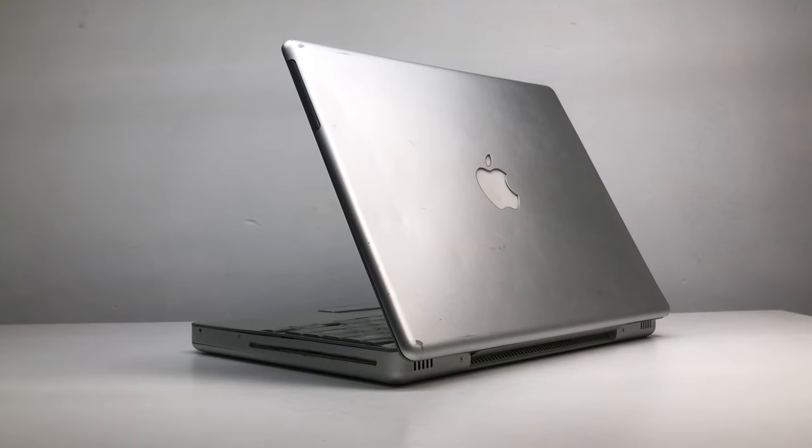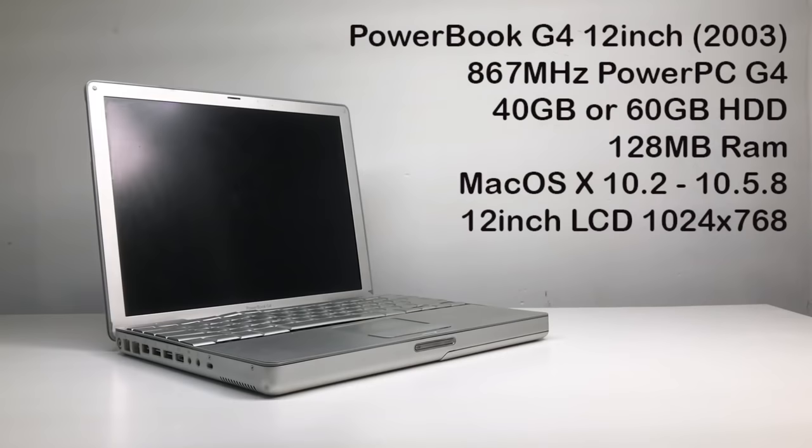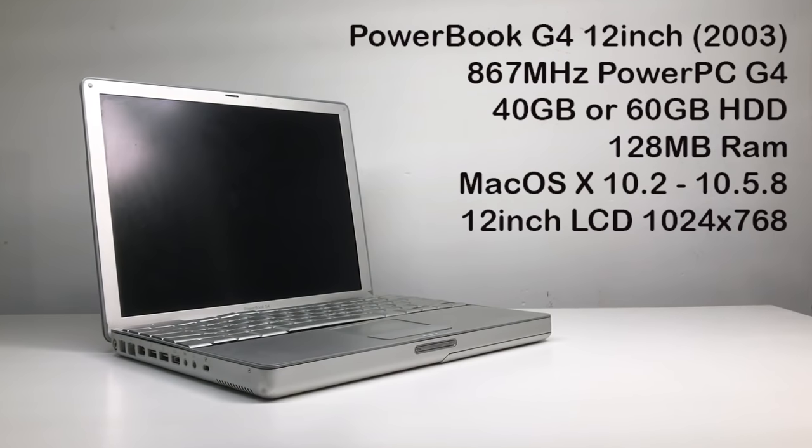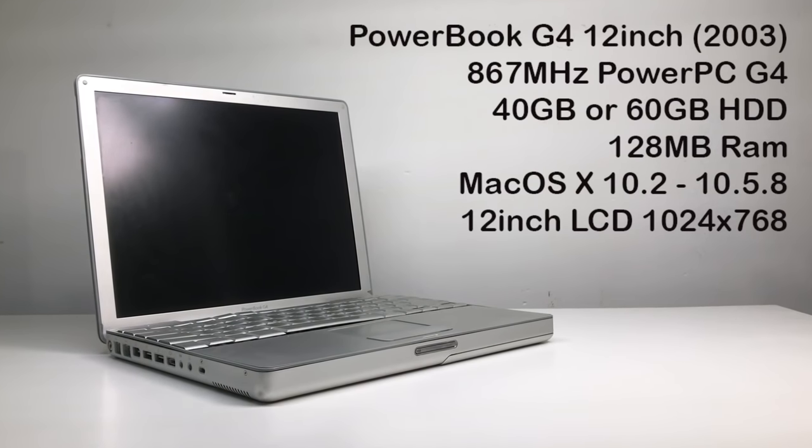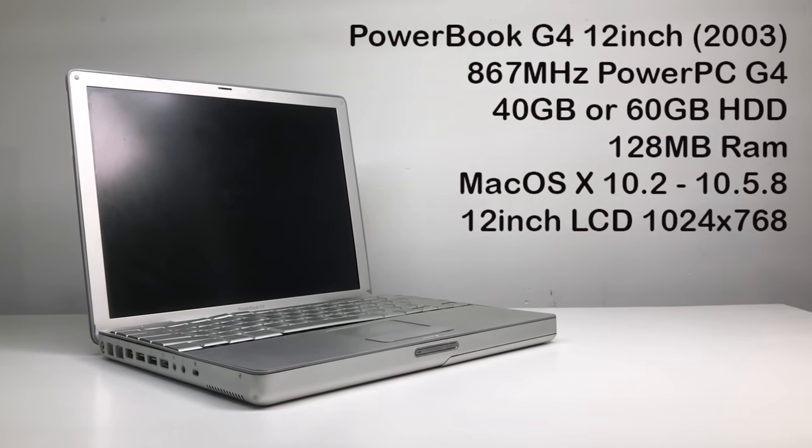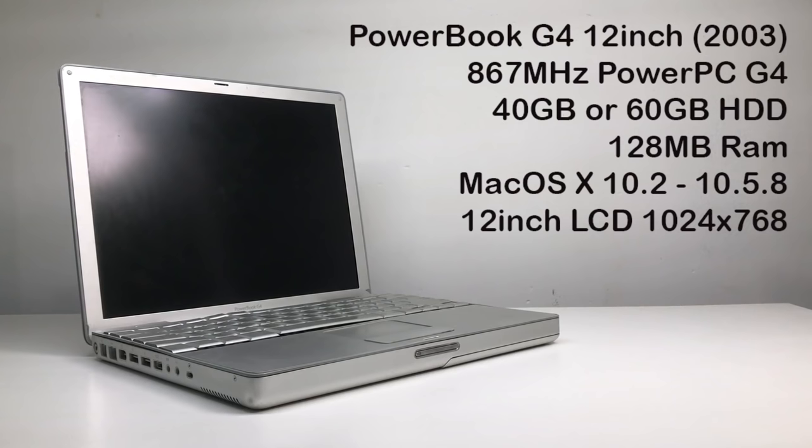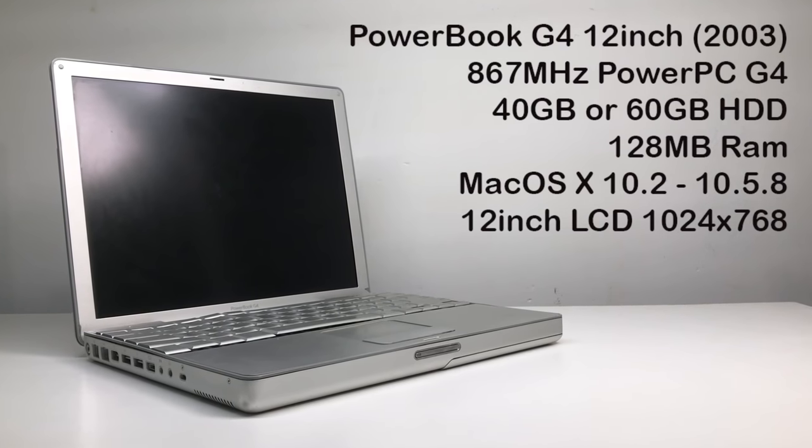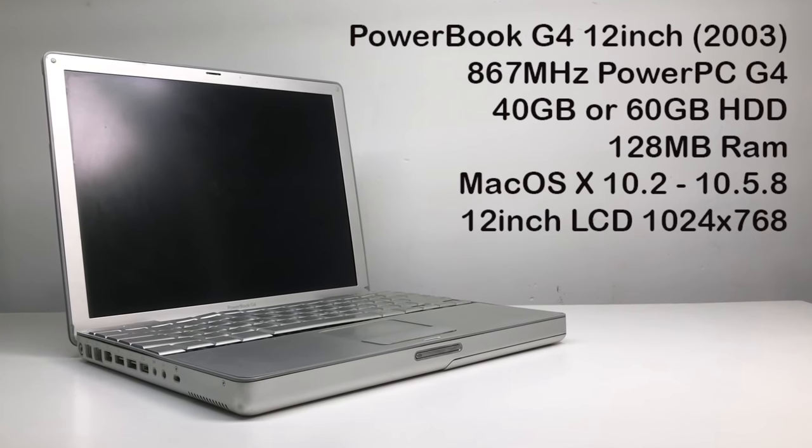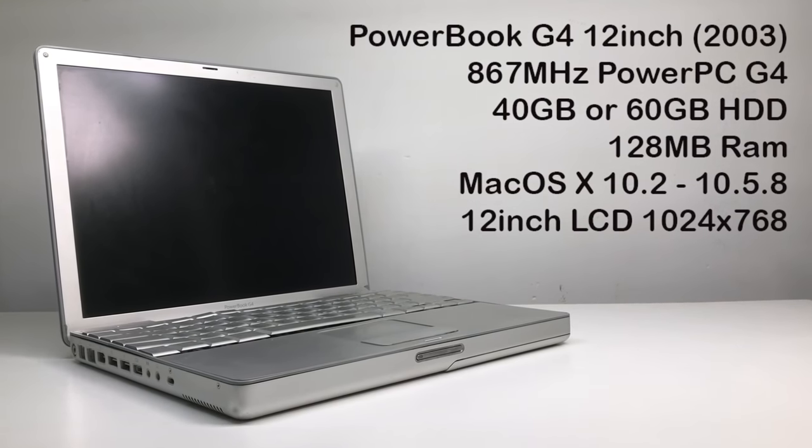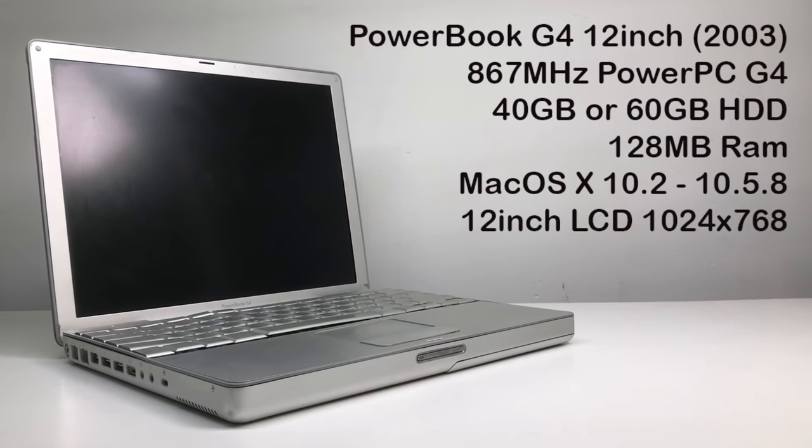The PowerBook G4 shipped in 2003. It has an 867 megahertz PowerPC G4 processor. Mine's been upgraded to an 80 gigabyte hard drive and 640 megabytes of RAM.